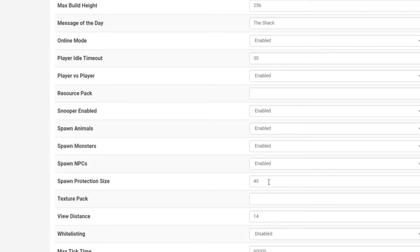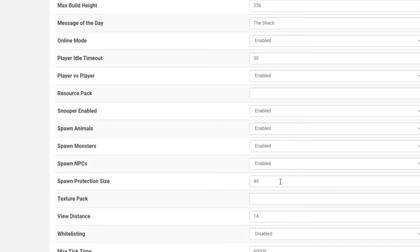To switch it on, simply type in a number anything greater than zero. Zero will mean it's disabled. Any other number, so if you do one you're going to have one protected to two radius. I've just done mine 40 so I could obviously fit stuff into the spawn.